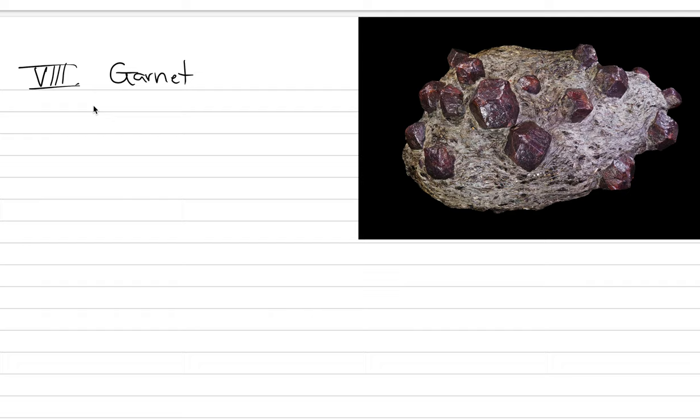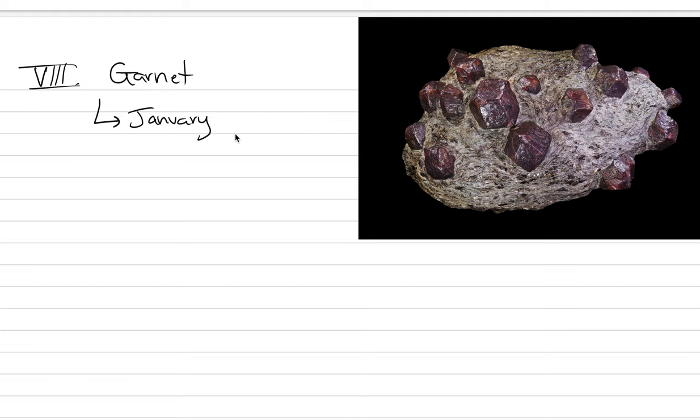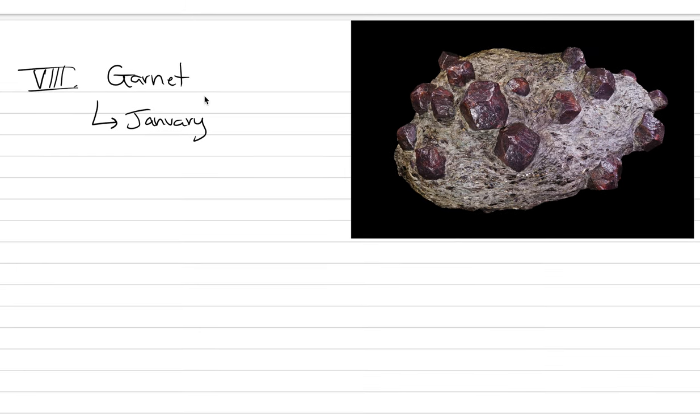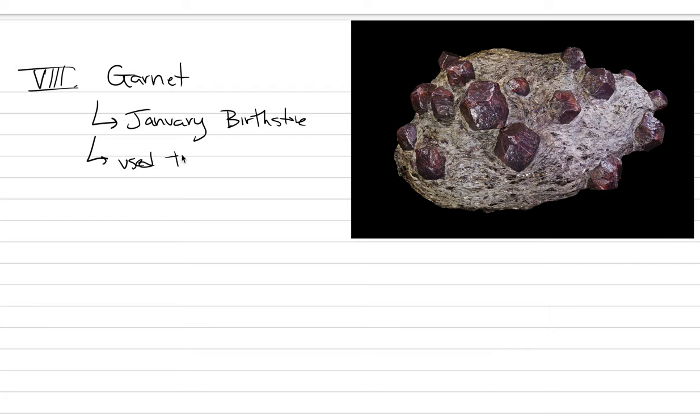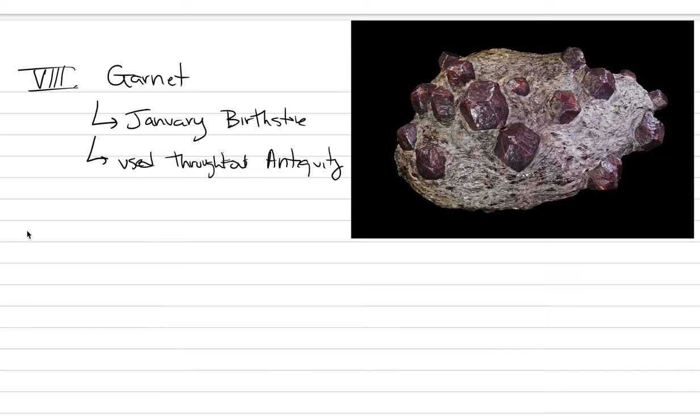Almondine is faceted to make red gemstones. But if your birthday is in January, you are not required to only have red as a piece of jewelry. You can have almost any color of the rainbow because garnet will provide that to you. This is a stone that's been used throughout antiquity. It's fairly well known as a gemstone and doesn't cost so much.